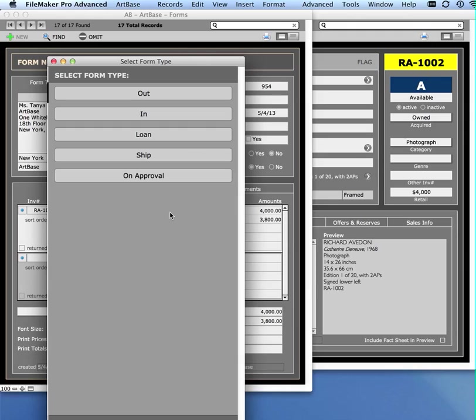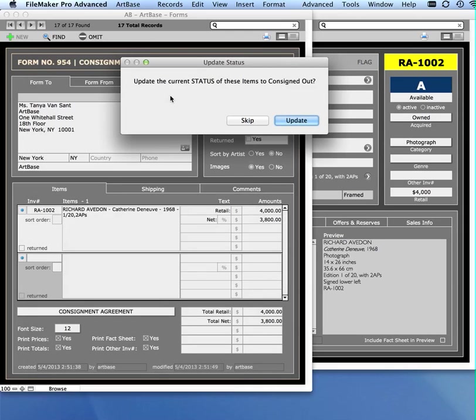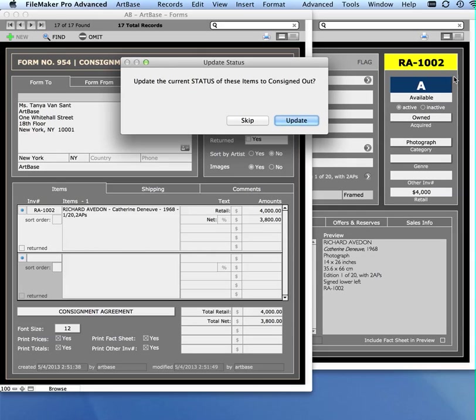These are the forms that I've set up in the settings file. I'm going to choose a consignment out agreement. I specified in the settings file that when I generate a consignment agreement, that I want it to change the items to consigned out in the status field, as you can see behind here. This is the status.